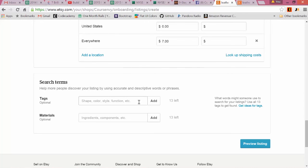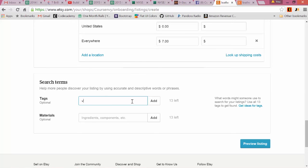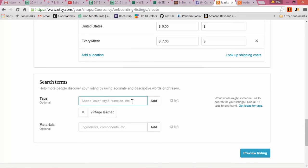But these are the keywords that it pulls from for the Etsy promoted listing. So you want to use 13 awesome keywords that are highly searched in Google and most fitting to your product. So we'll type: vintage, leather, inner, leather jacket...